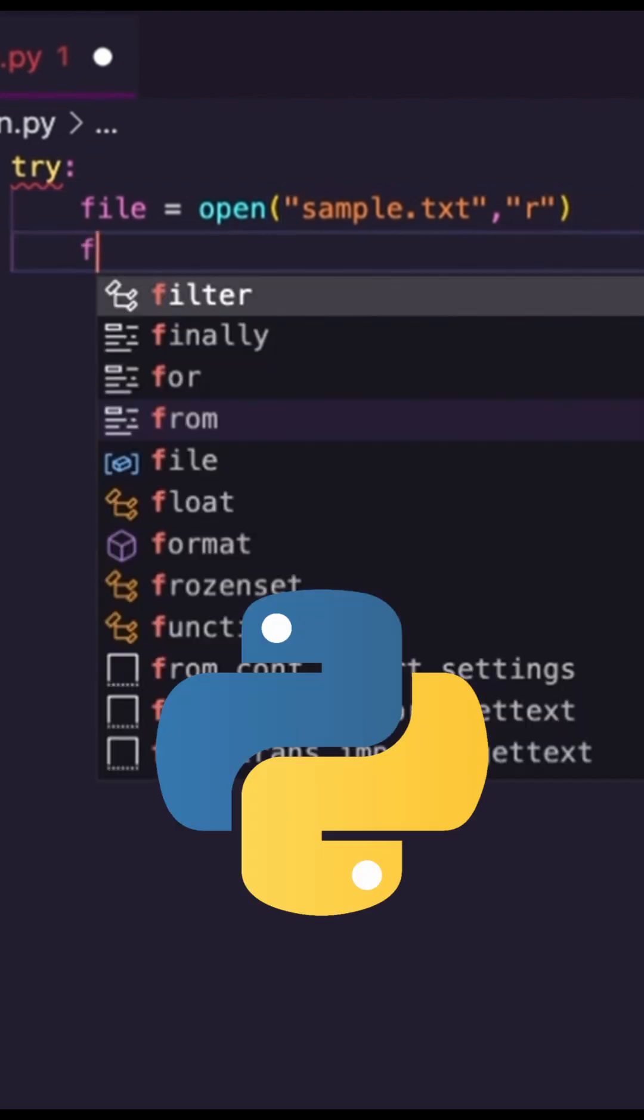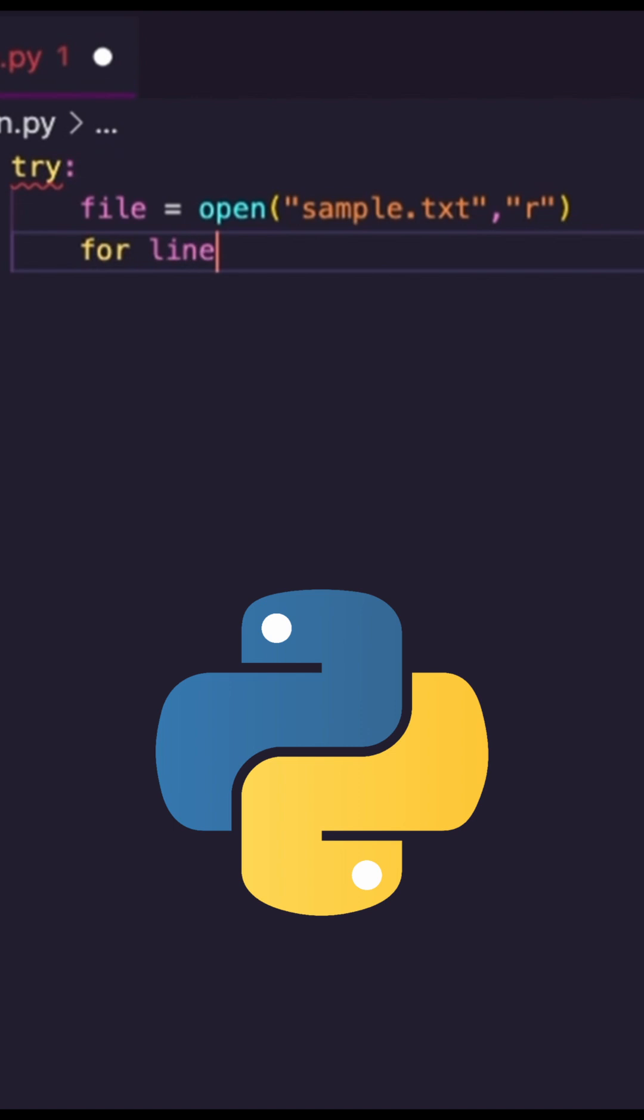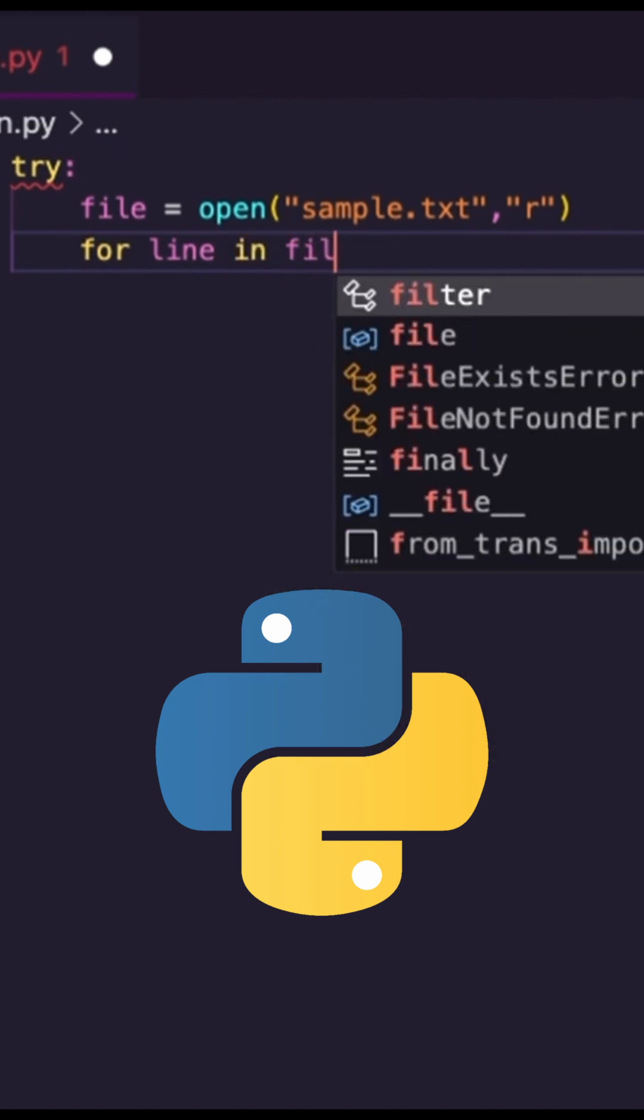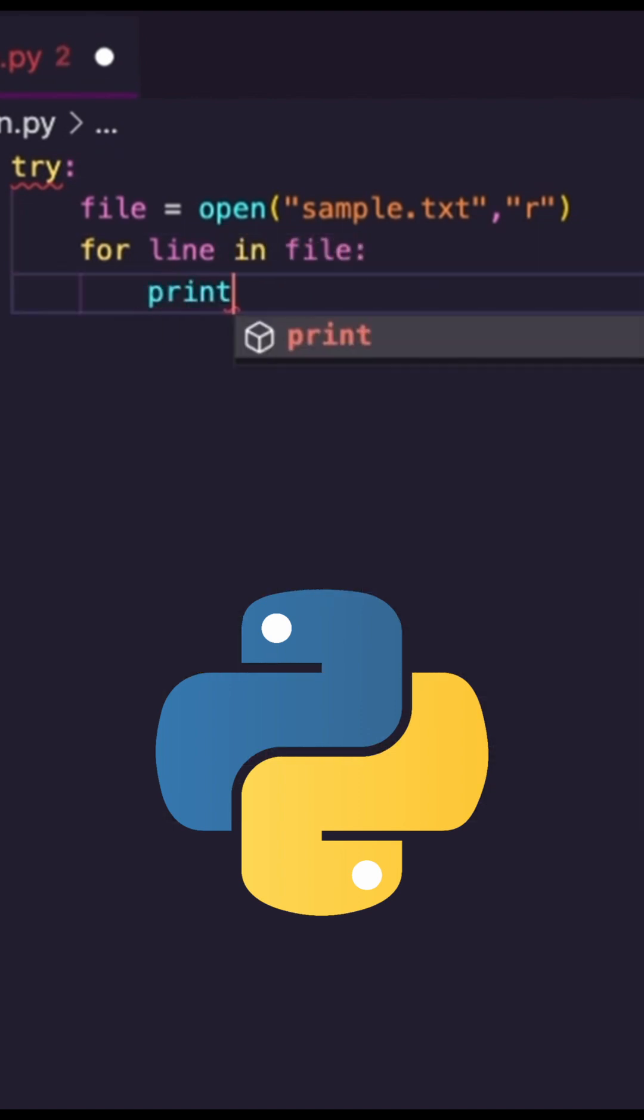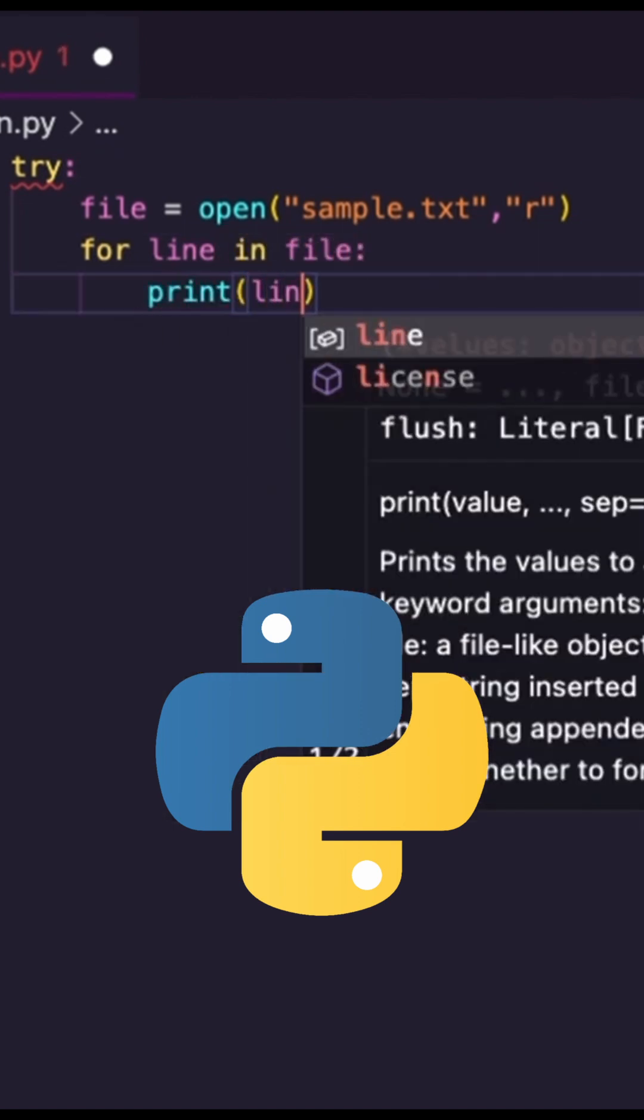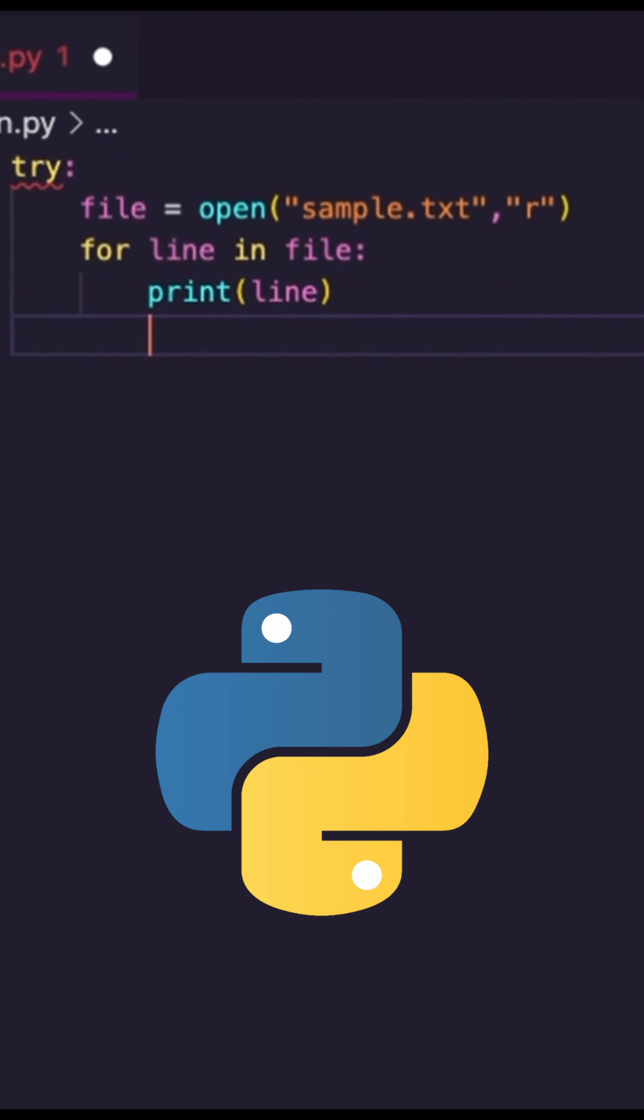Now I could go through and say, hey, for every line in my file, let's just print off each line. I want to read it.